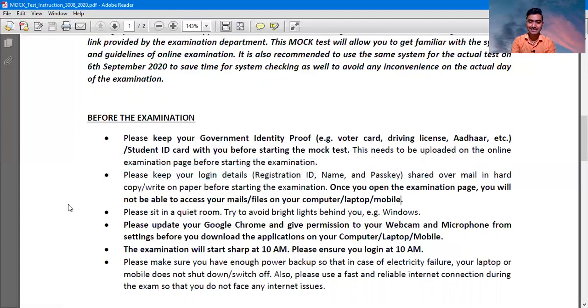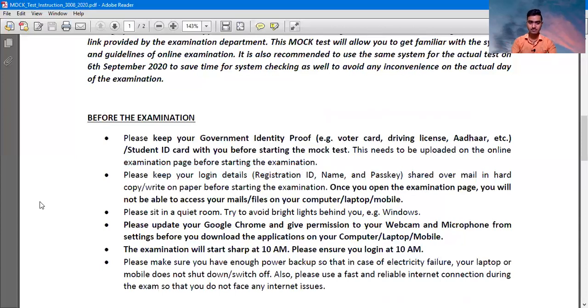Please sit in a quiet room because background noise is not allowed in the examination, so please keep in a quiet room where there is no background noise.